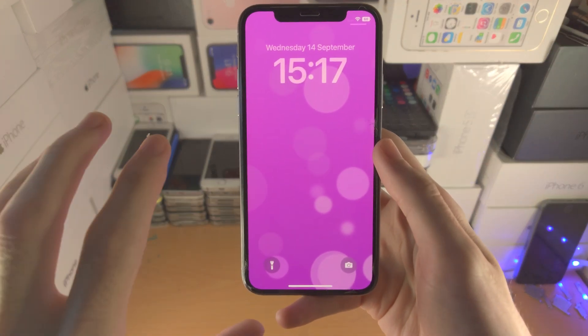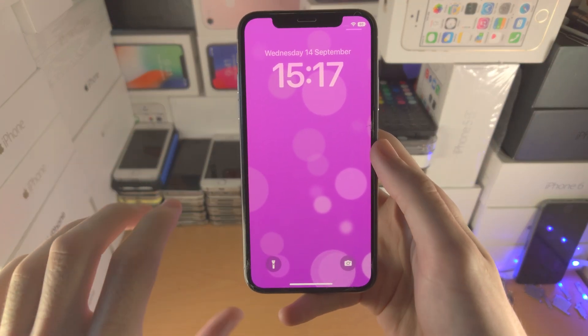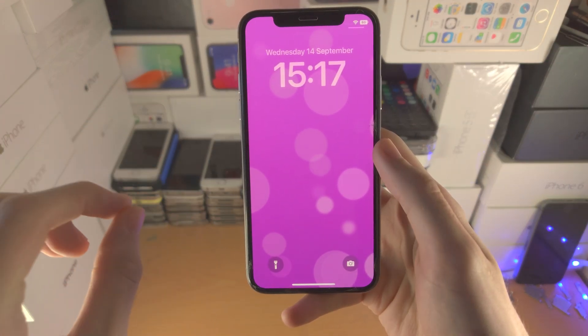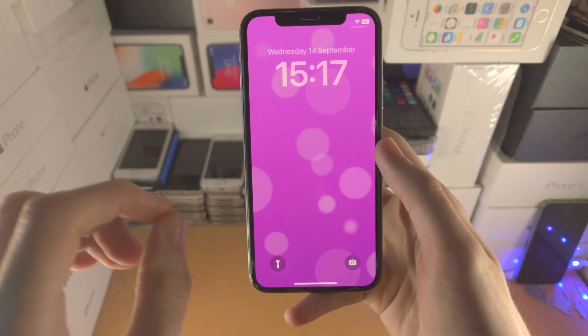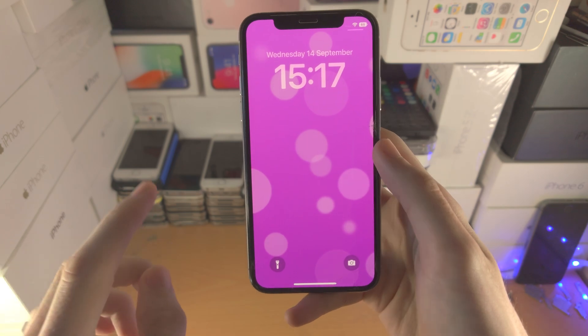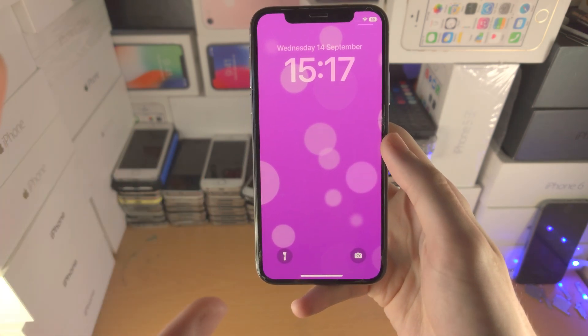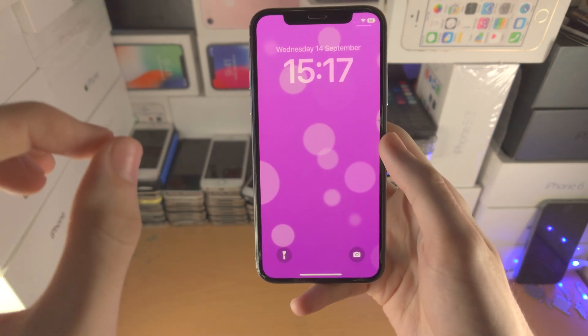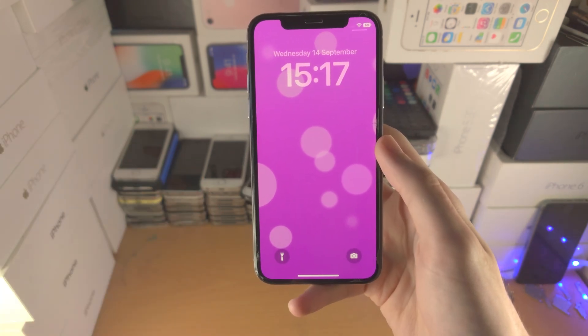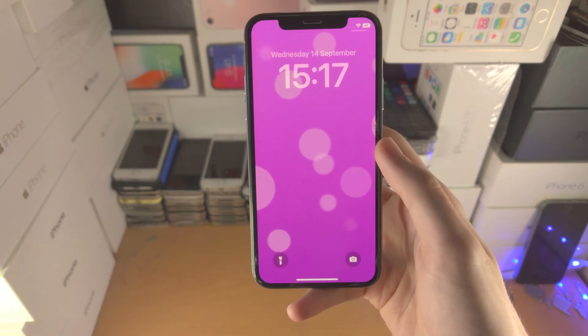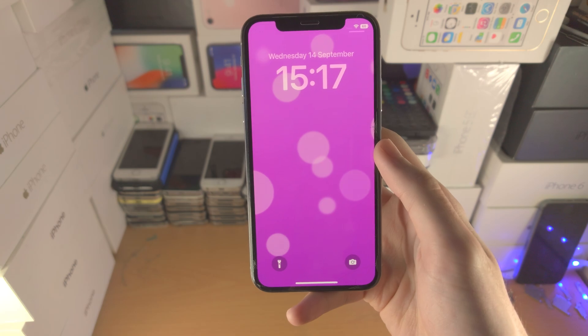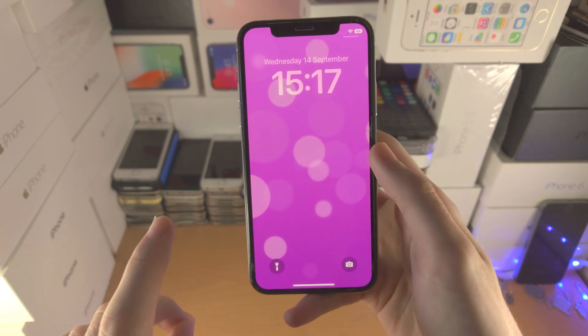Welcome everyone! With the brand new iOS 16, Apple decided to remove live wallpapers, but they have added animated wallpapers in iOS 16. I'm going to show you how to use them.